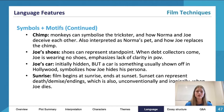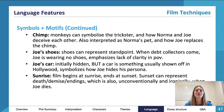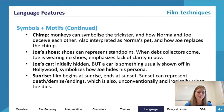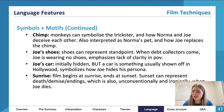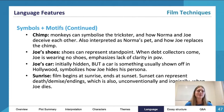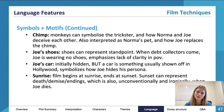Joe's shoes as well — shoes can represent a standpoint or a viewpoint. When the debt collectors come, Joe isn't wearing any shoes, which emphasizes his lack of clarity. Compared to when Norma buys his shoes for him, we can see he's kind of taken on her point of view — or rather, he's standing in a different pair of shoes.